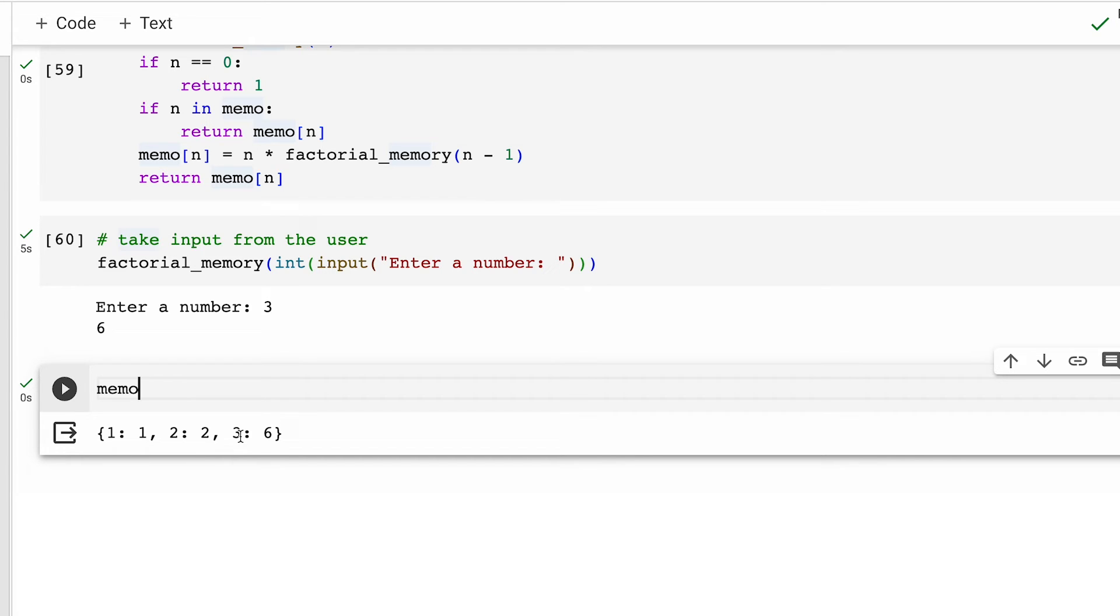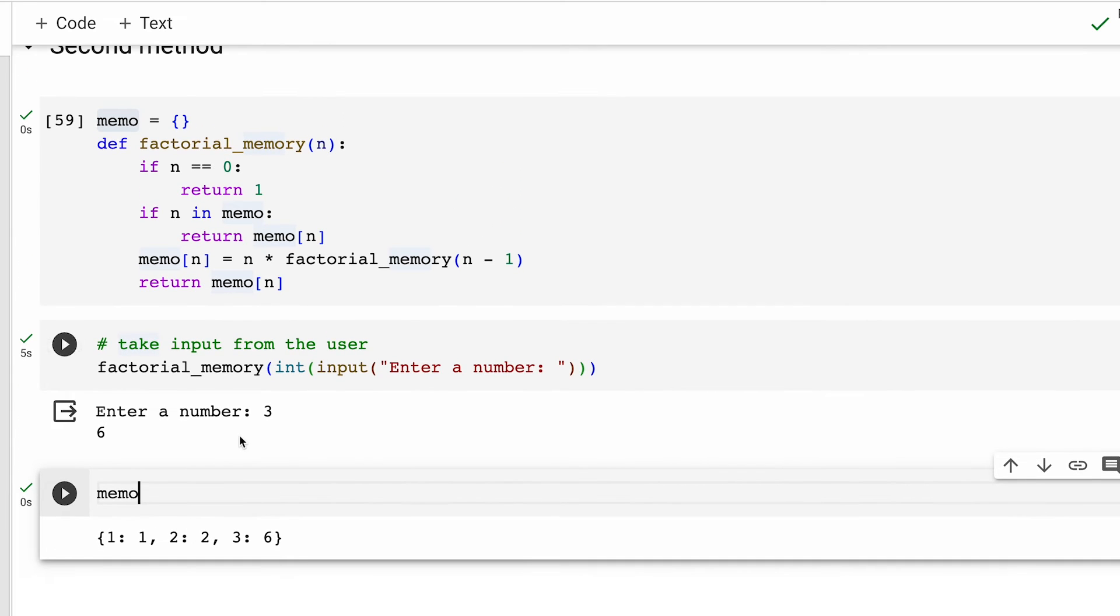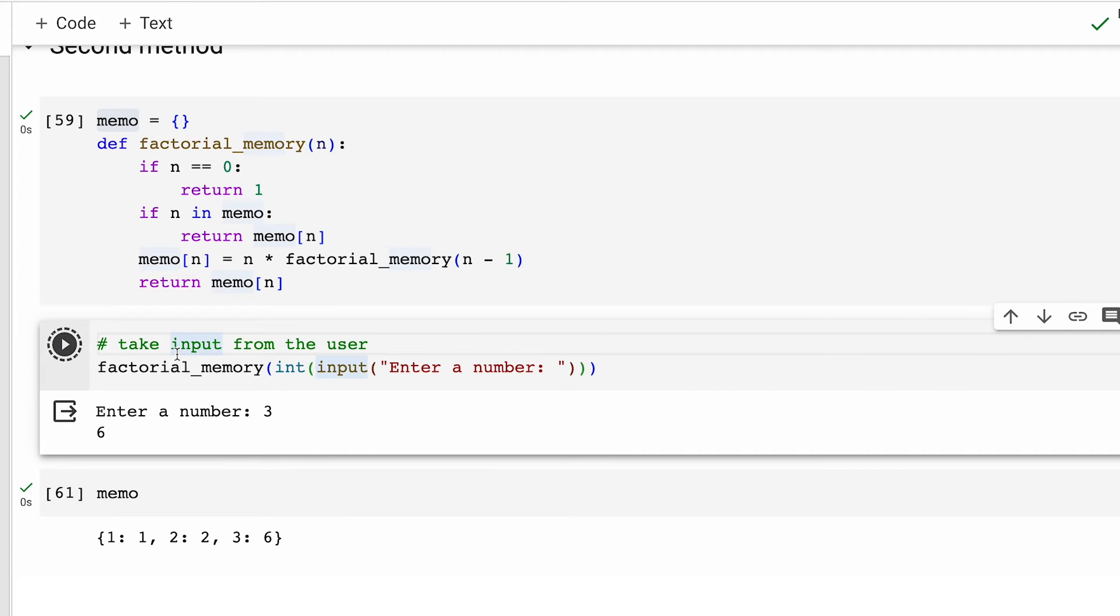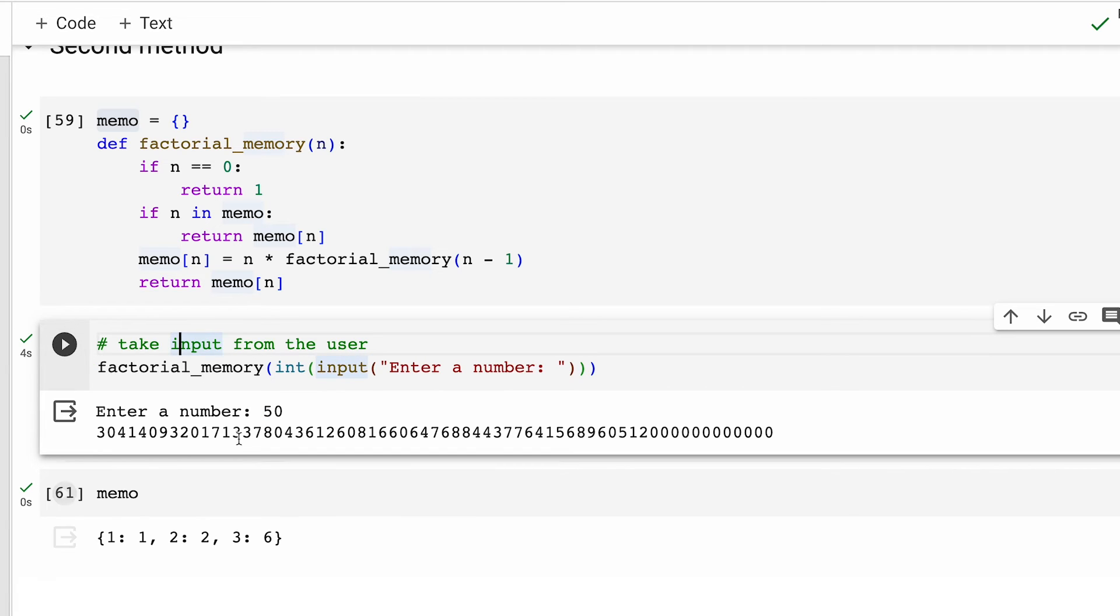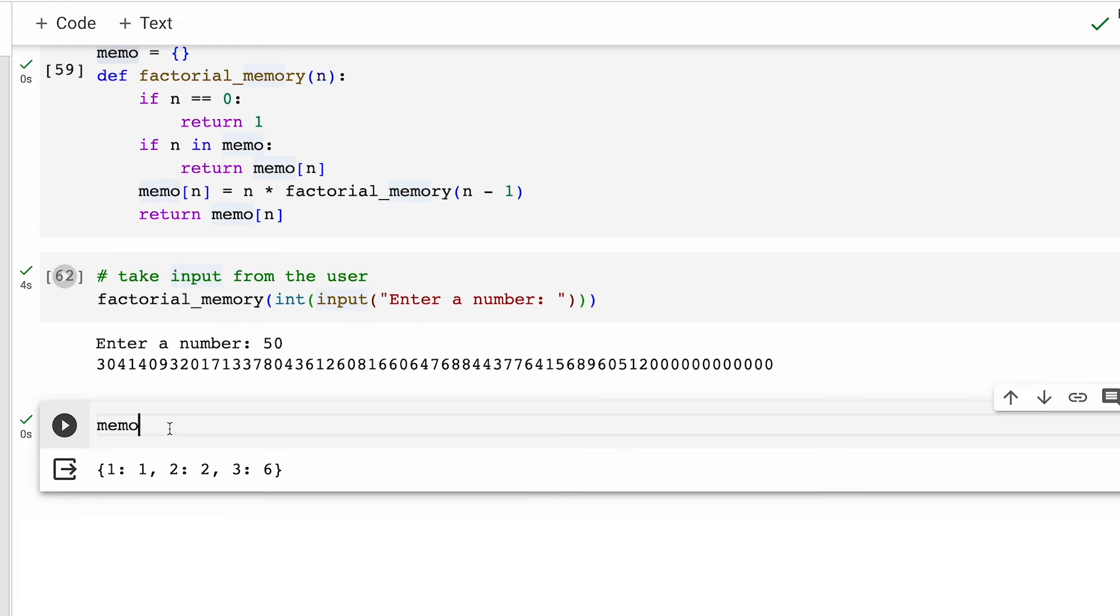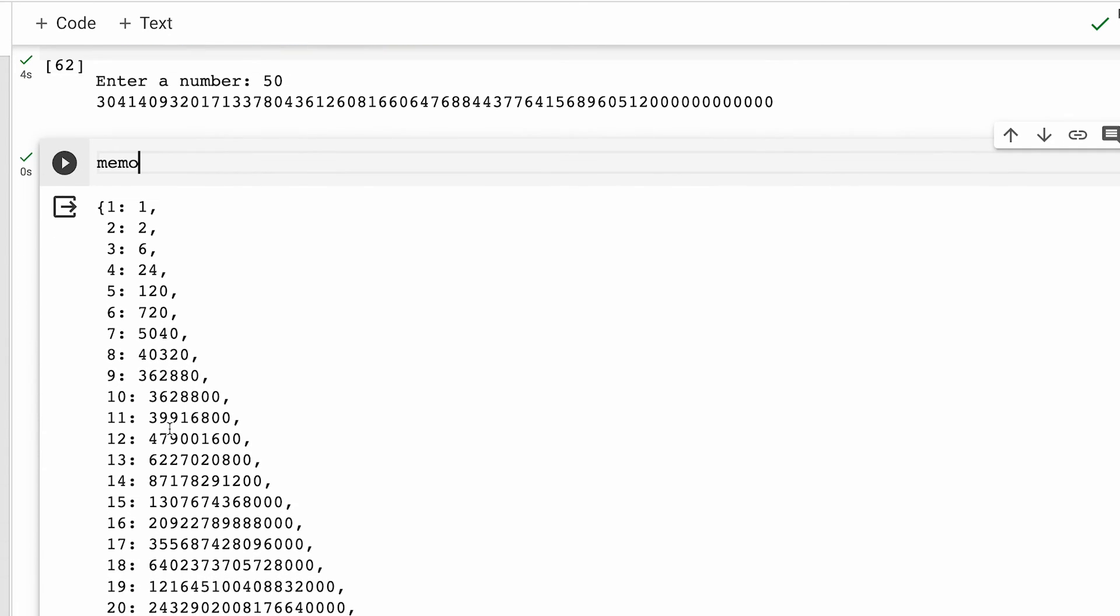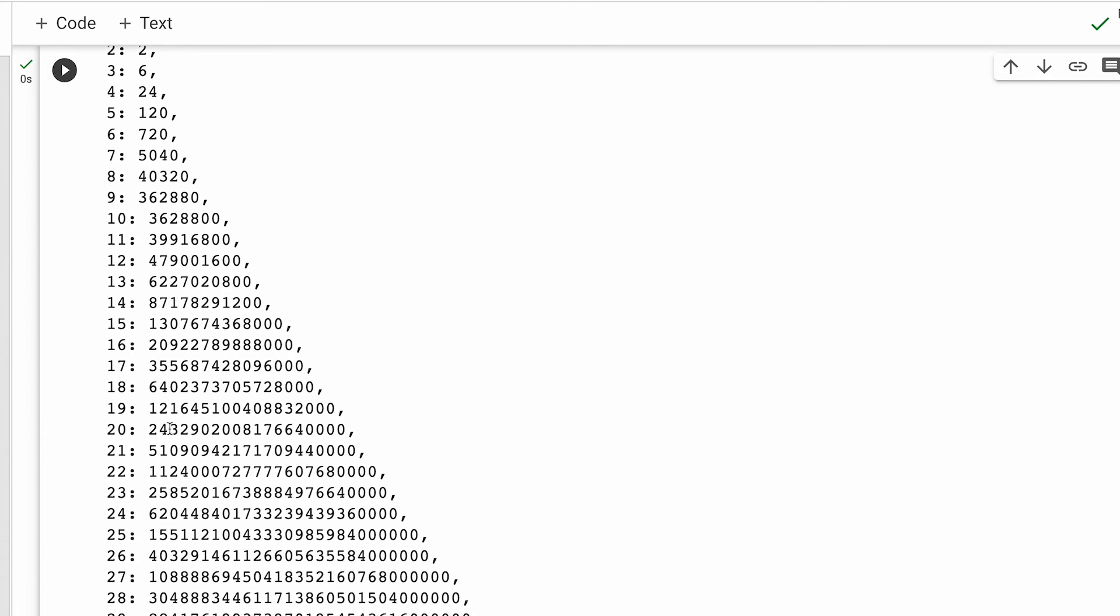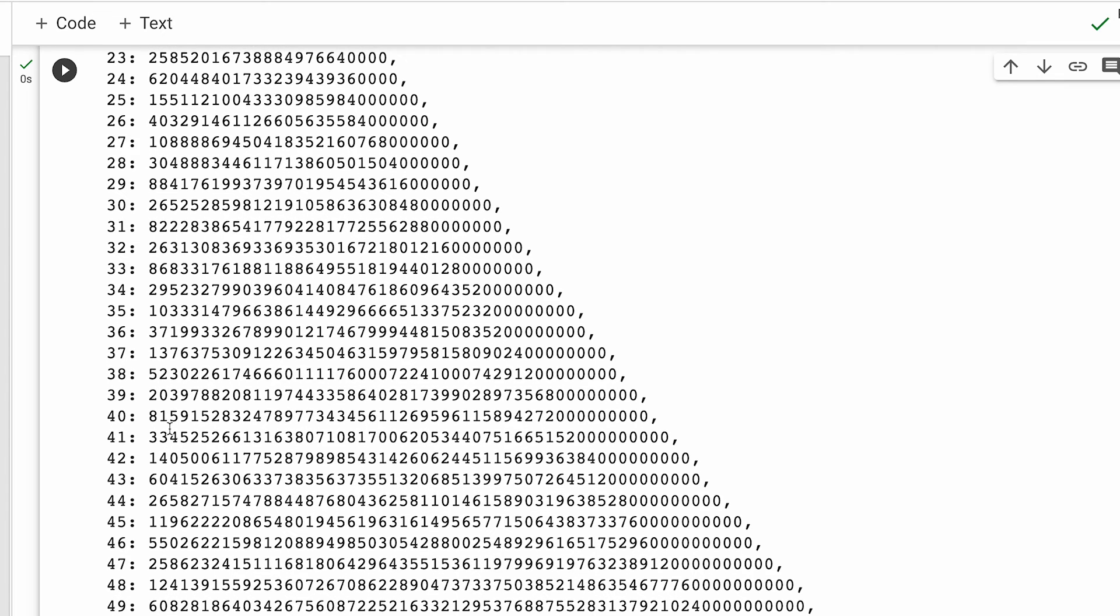So, for all of these three numbers, if I ask the function to compute factorial of these, the function will not do the calculation rather retrieve them directly from the dictionary memo. And not just that, I can even query for larger numbers to compute the factorial, let's say 50 once again, and we get this huge number as output. And if I print memo again, you will see that all of the numbers till 50 have gotten stored in this dictionary. Quite handy, right?